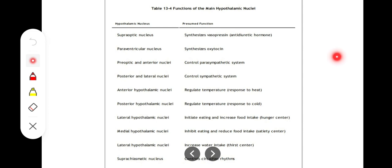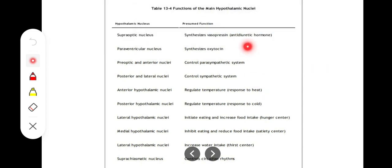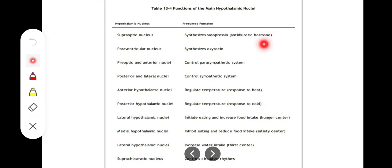The lateral nucleus is basically a hunger center. Moving medially, the ventromedial nucleus acts as a satiety center — it is opposite to the hunger center. So the lateral hypothalamic nucleus relates to hunger, while the dorsomedial and ventromedial nuclei relate to the satiety center.